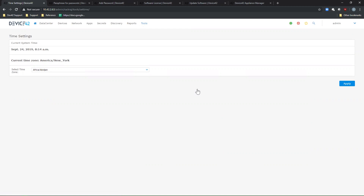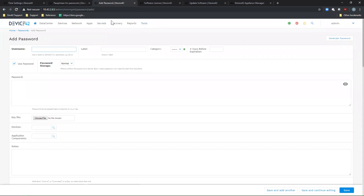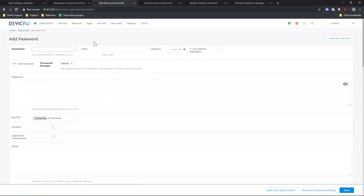Under this same section, please go to Password Security and create a passphrase for the Secrets Vault in Device 42. This is required when storing any passwords in the application, and the passphrase itself needs to be stored in a safe spot outside of Device 42. Once this is done, you can go to the Secrets Vault and start adding credentials that you will use for your discovery jobs. You will need to enter the username, password, or community string necessary for discovery, which you can also apply a label, category, or assign explicit permissions to individual users within Device 42.